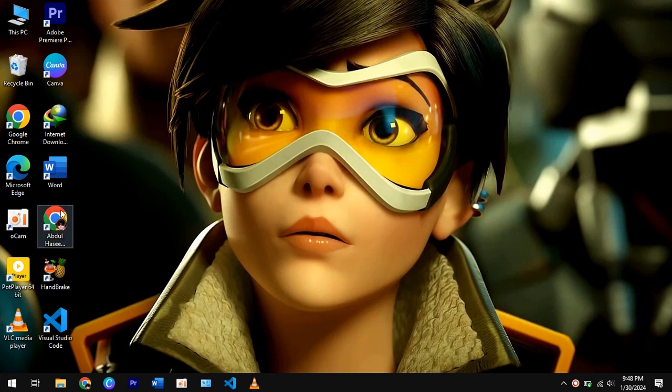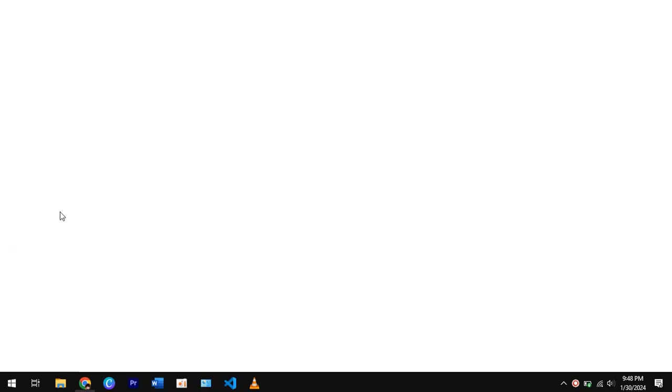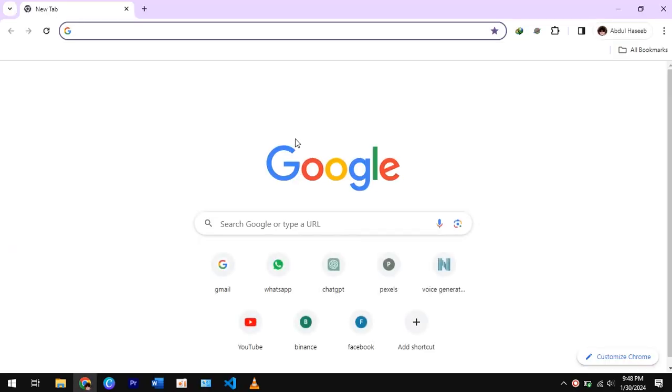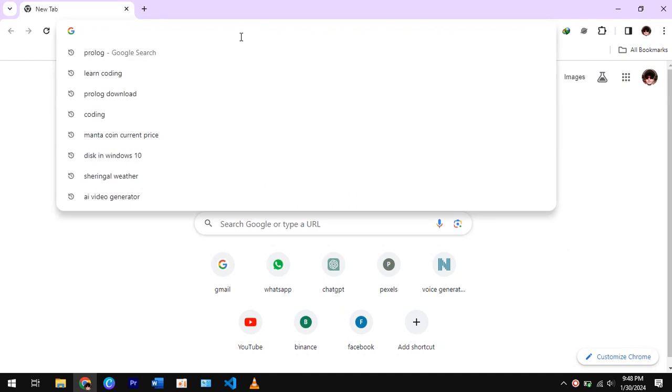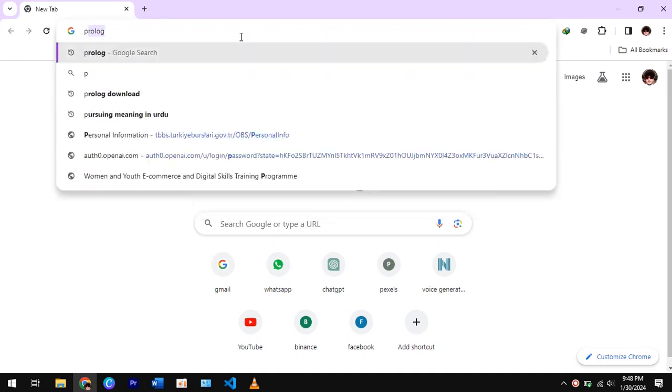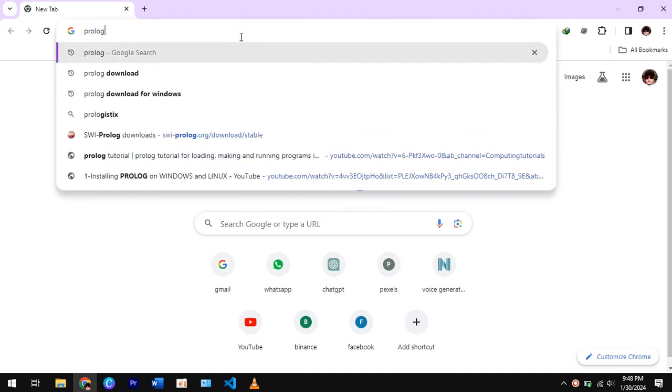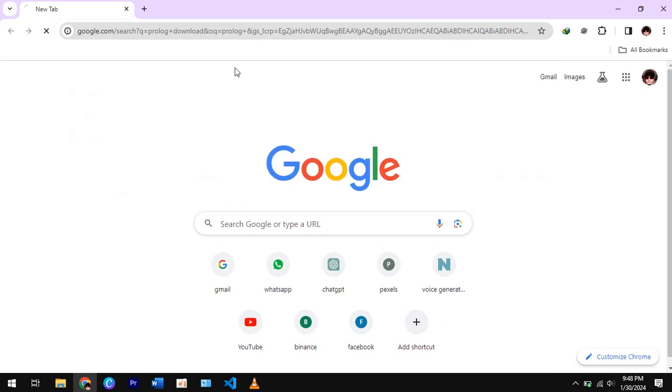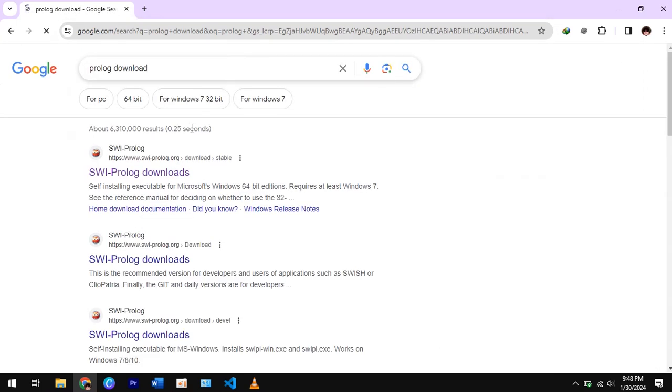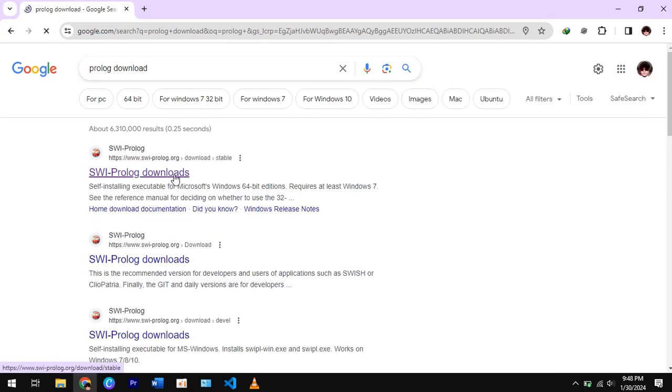First go to Chrome browser, search Prologue download. Open first link.